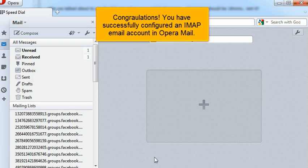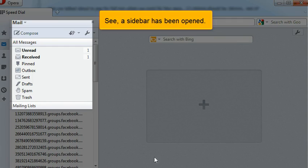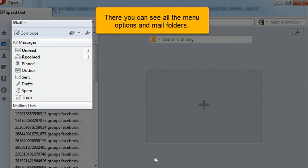Congratulations! You have successfully configured an IMAP email account in Opera Mail. See? A sidebar has been opened. There you can see all the menu options and mail folders.